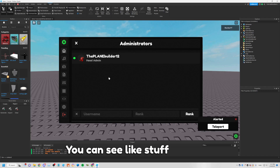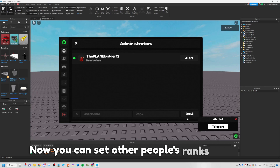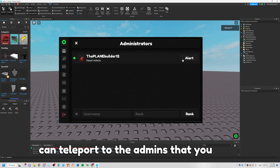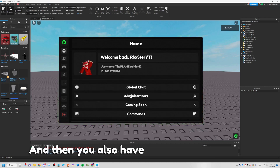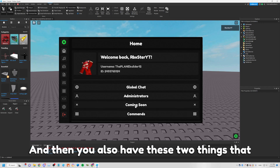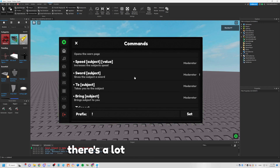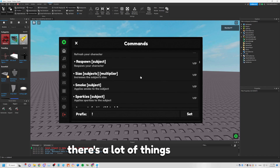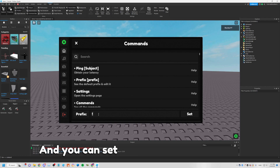You also have the Admins section where you can see things like that. You can set other people's ranks, teleport to the admins, view alerts, and you have two more sections that are coming soon. You also have the Commands section which has a lot of options, and you can set your own prefix.